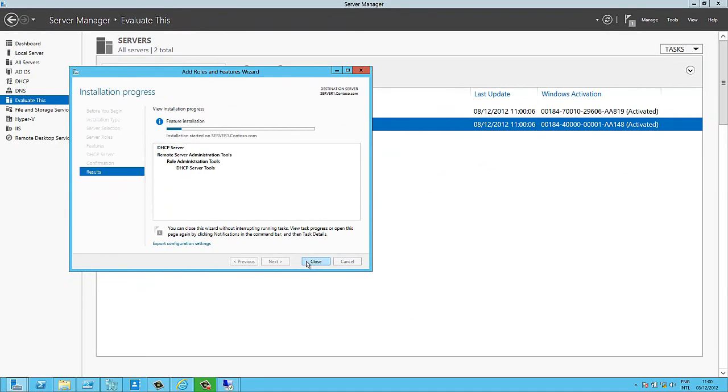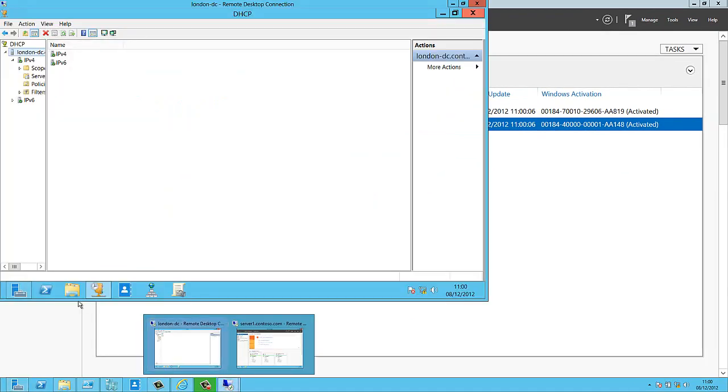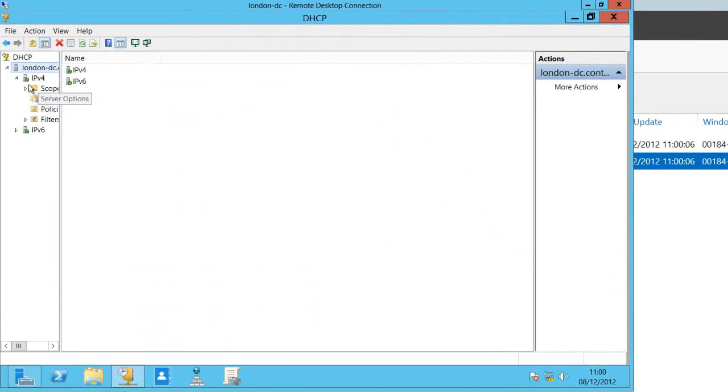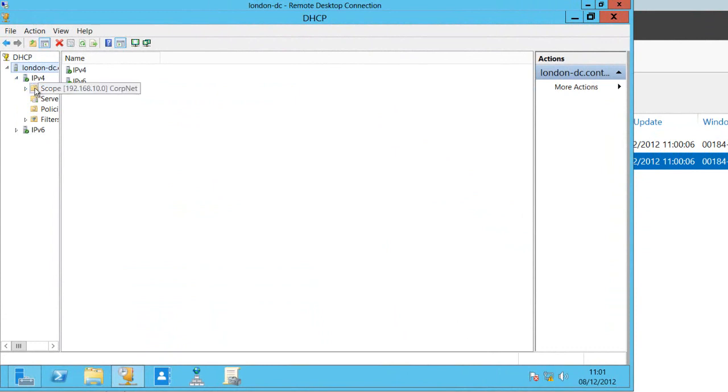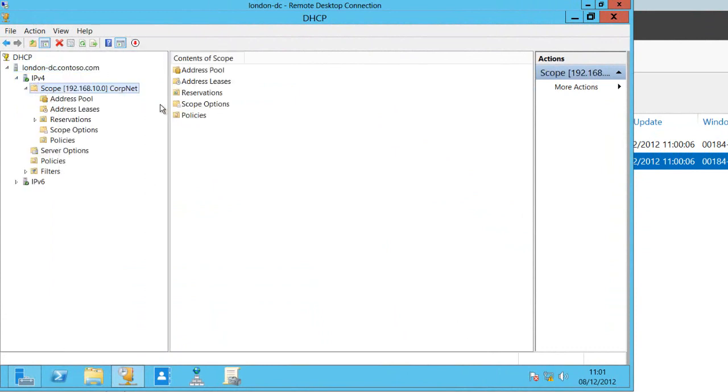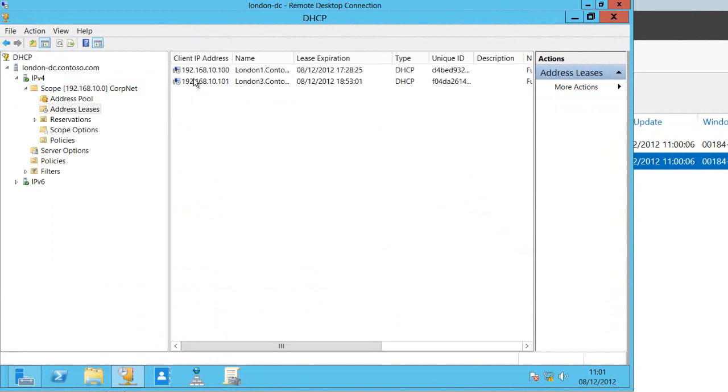That's running so I can close this dialog. If I now look at my London DC you can see that I've already got DHCP set up and here's a scope 192.168.10.0 and I can see my leases in here.